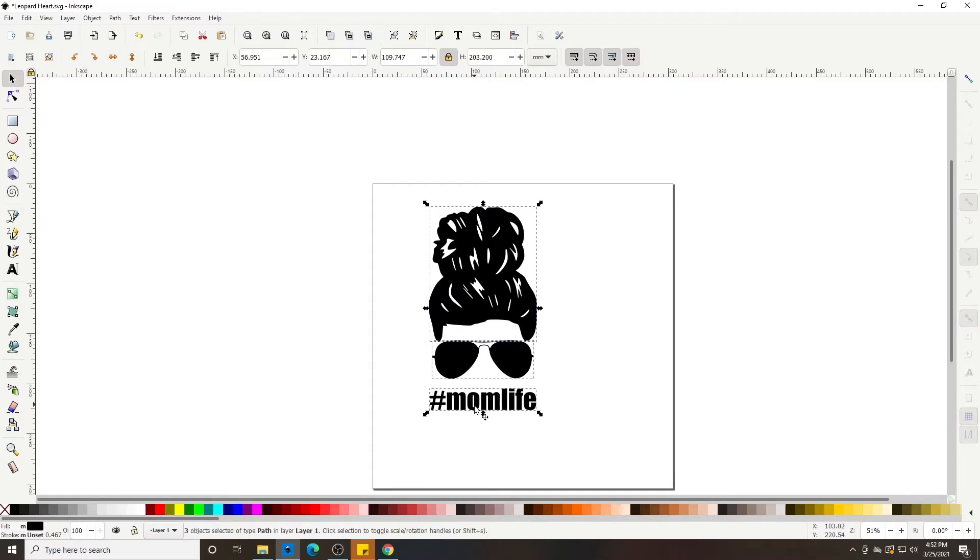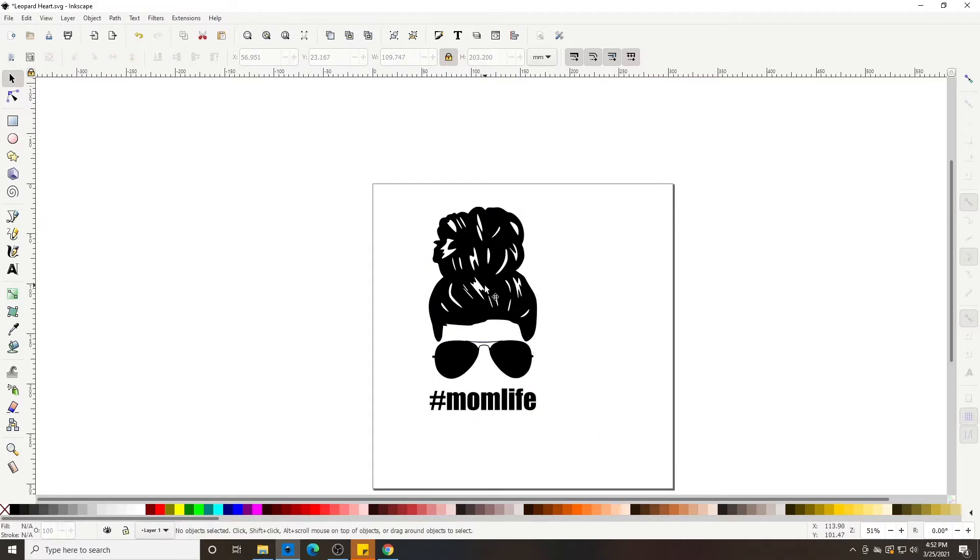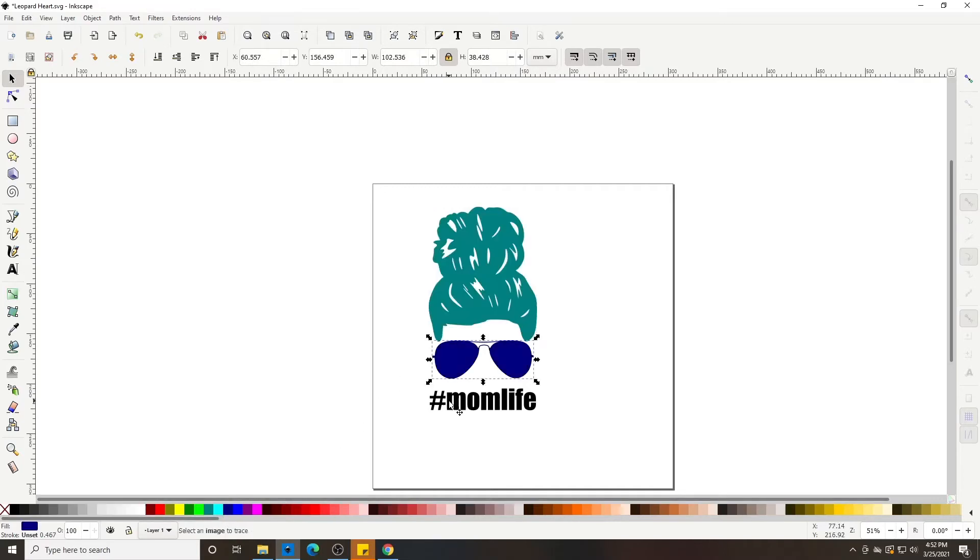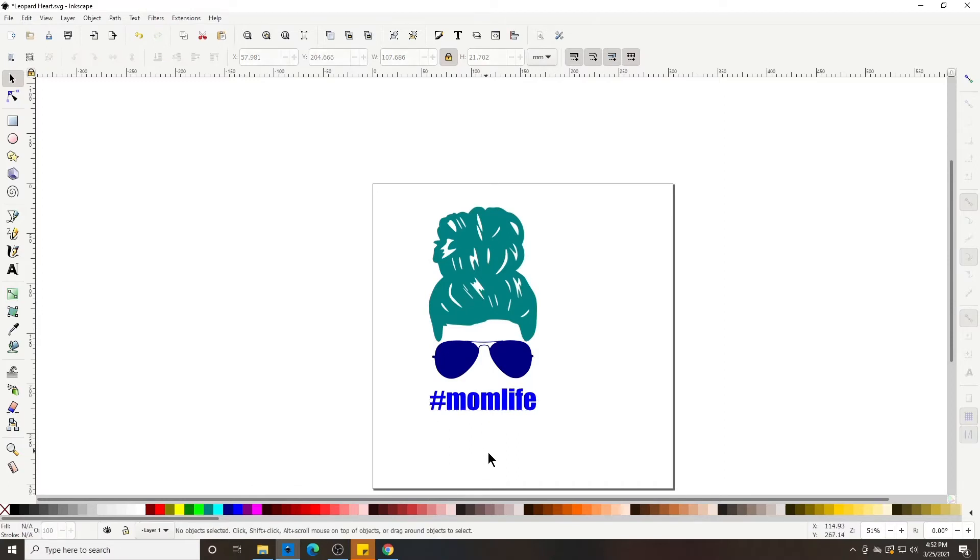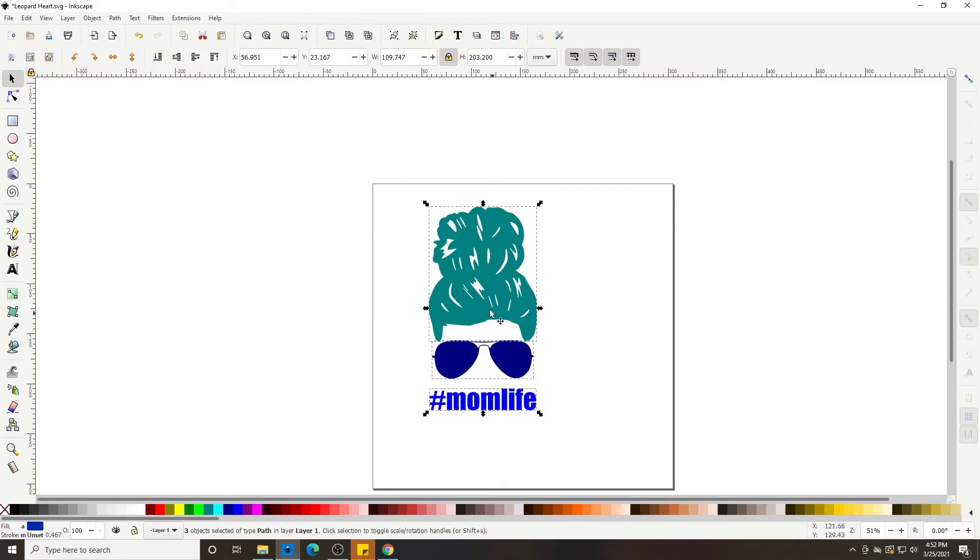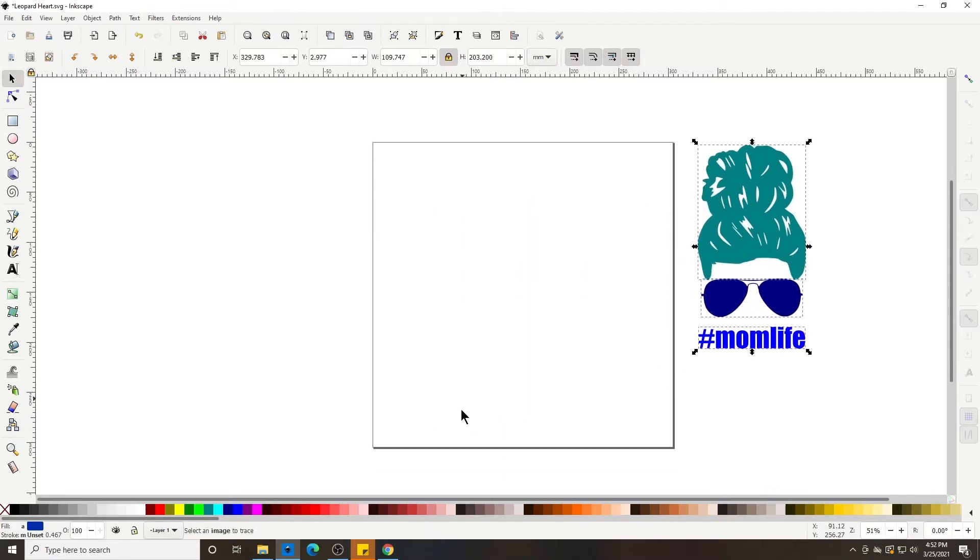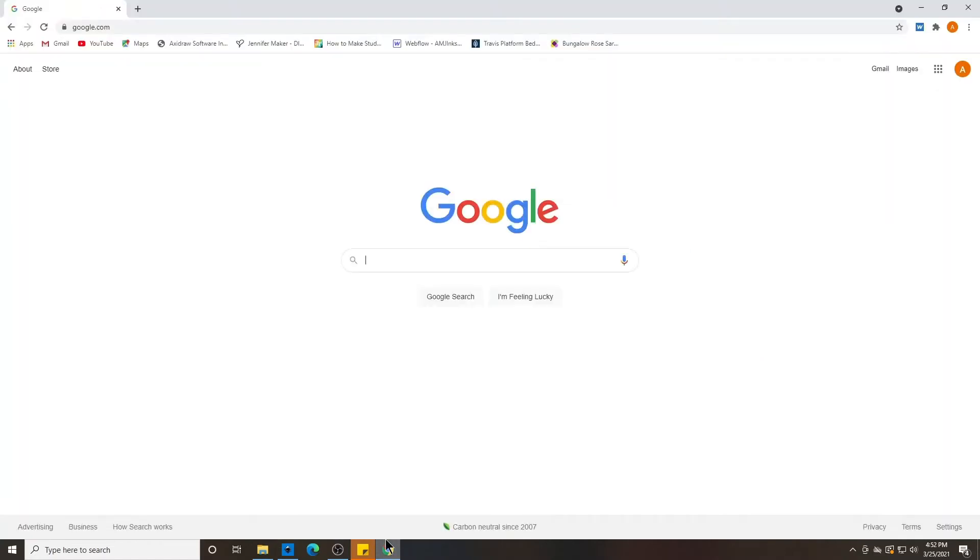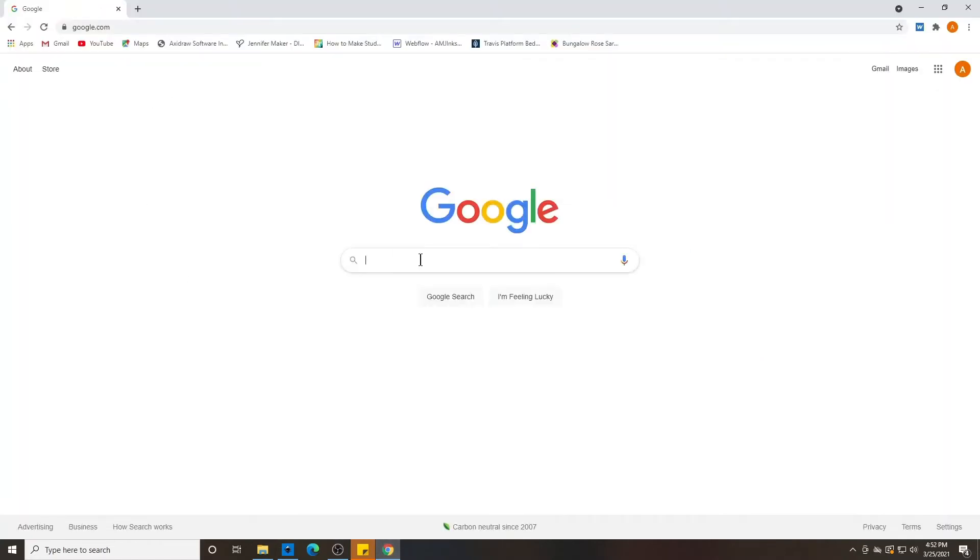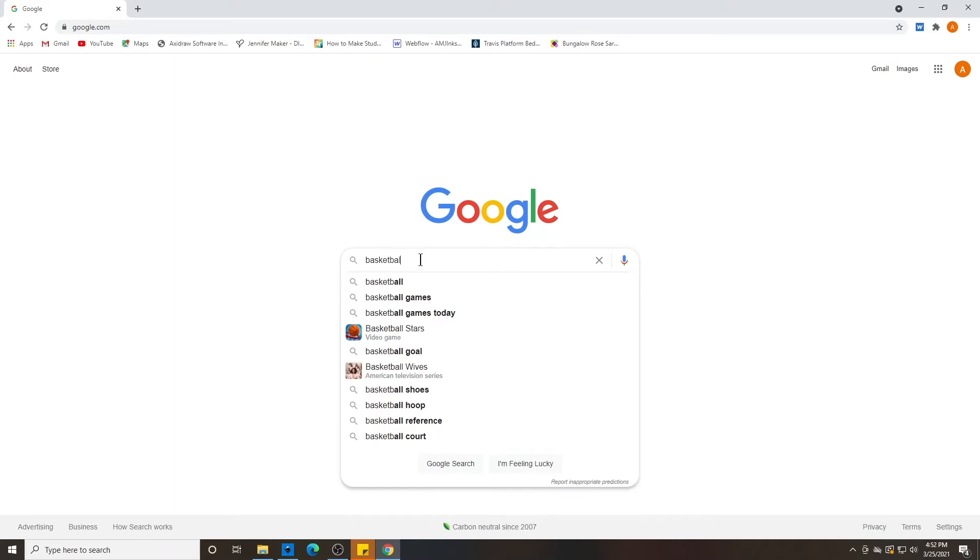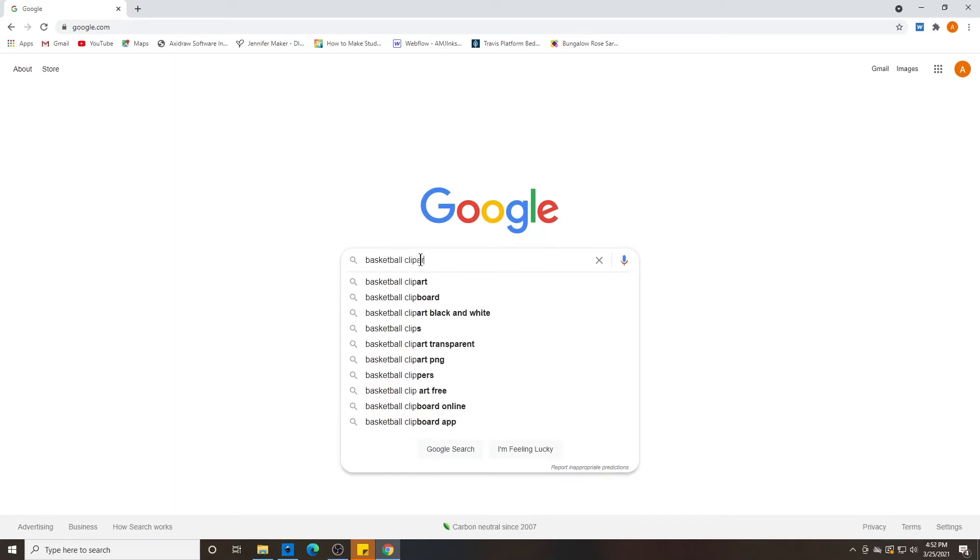So now we can see that there's three different designs and we can color them in three different colors. Now our other example that we've been using, let's do a basketball. So let's go to Google, type in basketball clip art black and white.